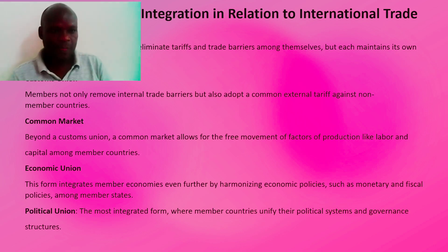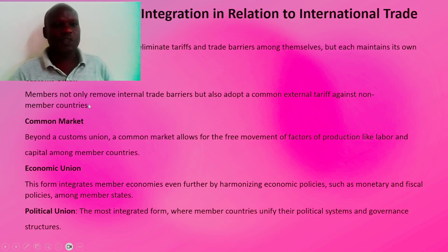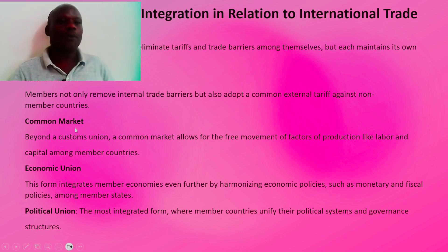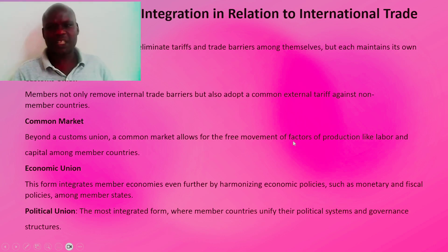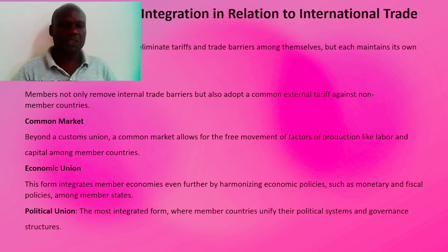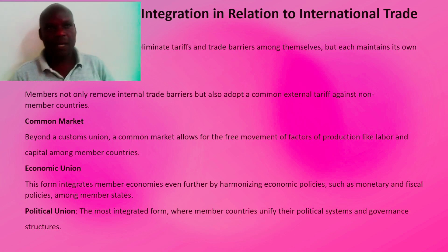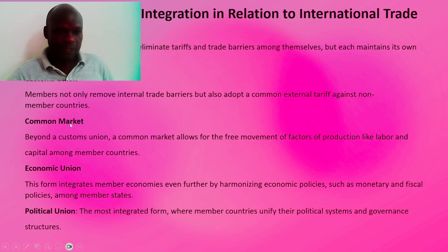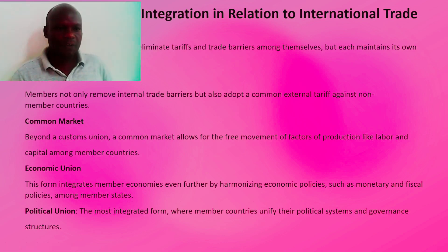Being a member of an FTA helps expand the market for trade. The second form is a Customs Union, where members not only remove internal trade barriers but also adopt a common external tariff against non-member countries. Member countries enjoy certain privileges unavailable to non-members. Third is the Common Market, which goes beyond the customs union by allowing the free movement of factors of production — like labor and capital — among member countries.